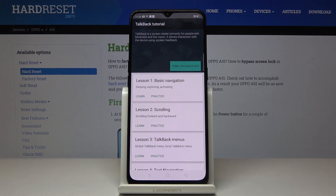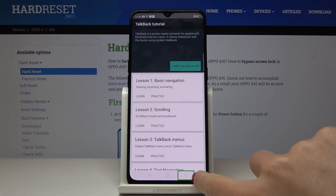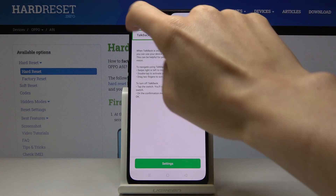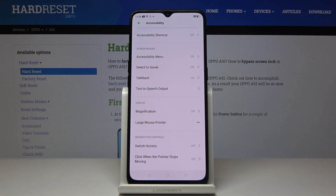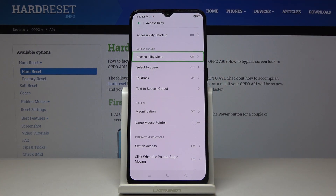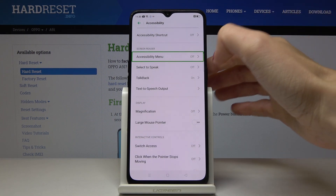Here we've got a small tutorial. Basically, all you have to do is mark a particular option and then double-tap to select it. So let me show you — you mark something, you'll be provided with a description, and then if you would like to open it you just have to double-tap on it. Let me pick TalkBack and open it.